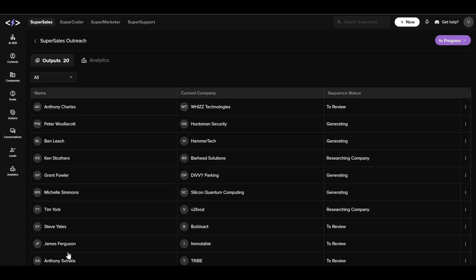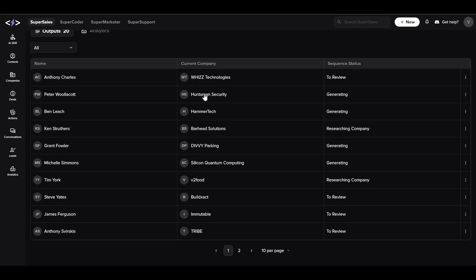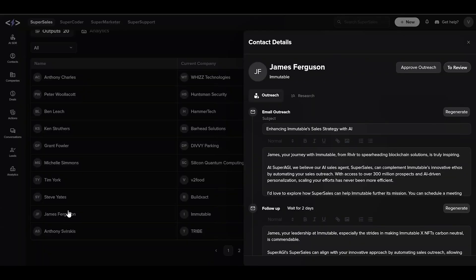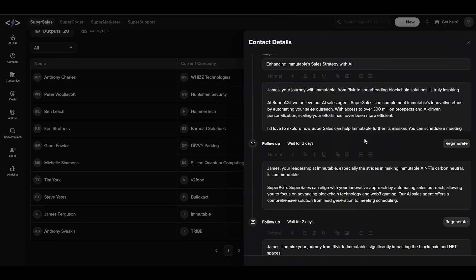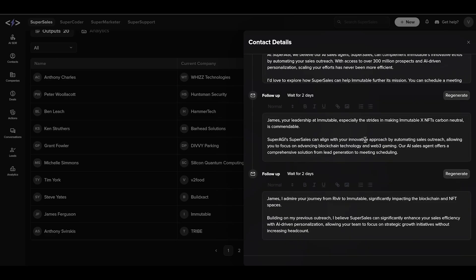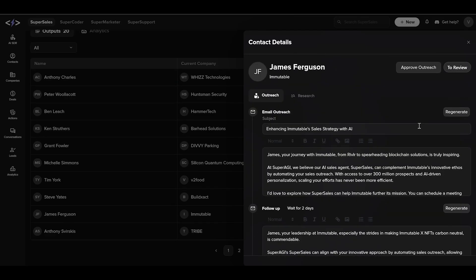Here an email sequence is ready for you to review. Here's the contact and the company research done by Super Sales, and using these created a highly personalized email sequence for this person.